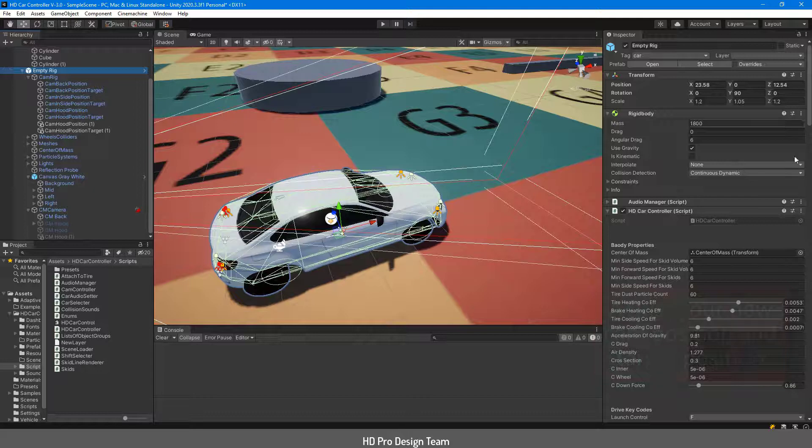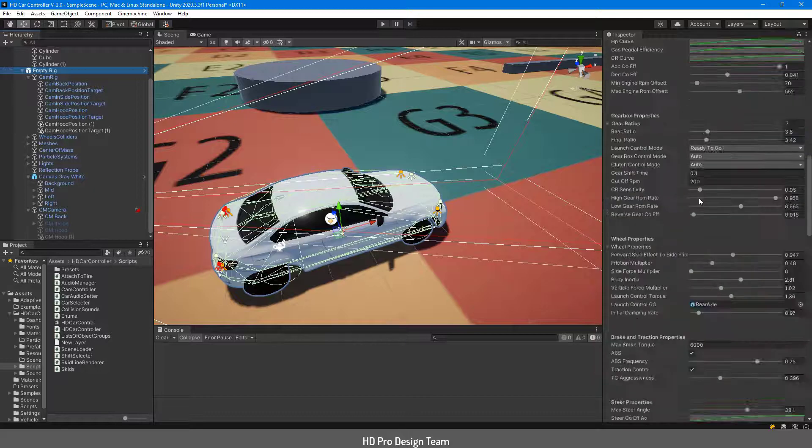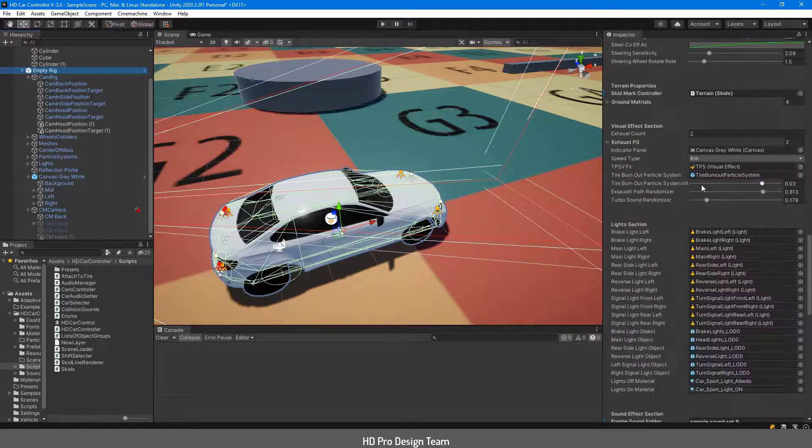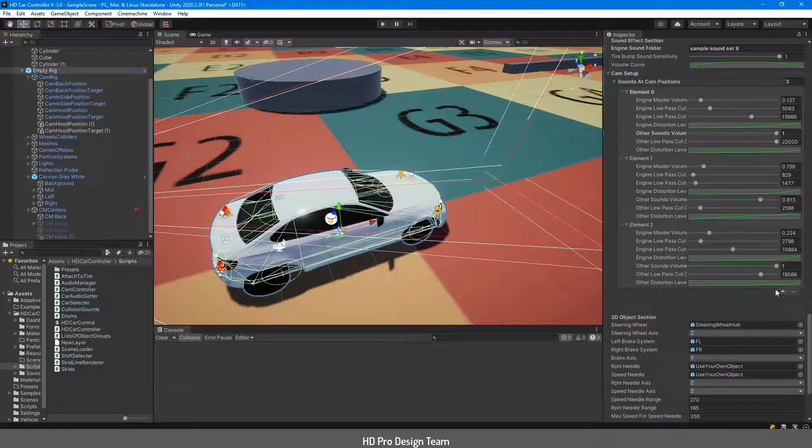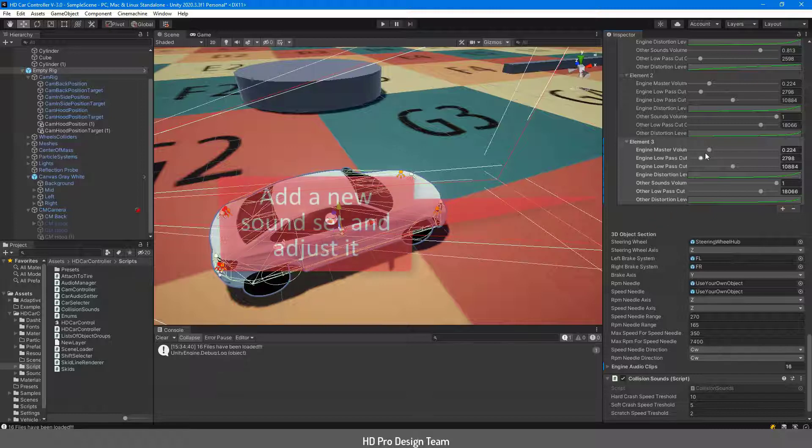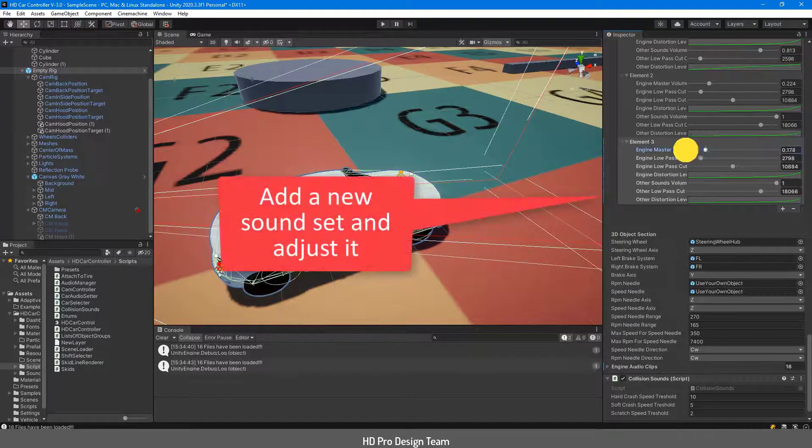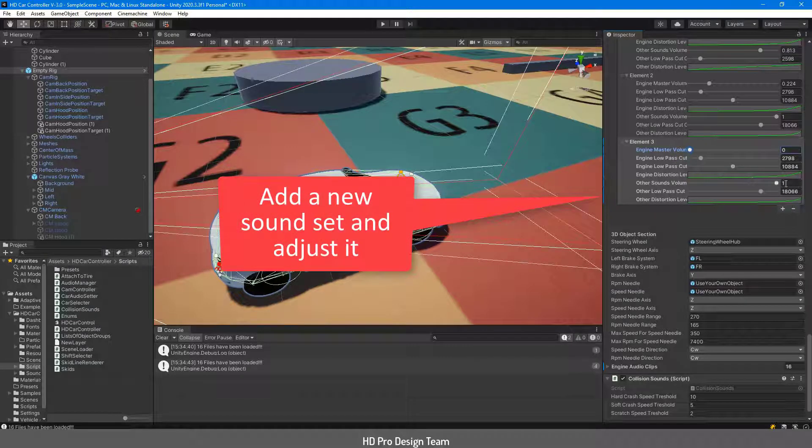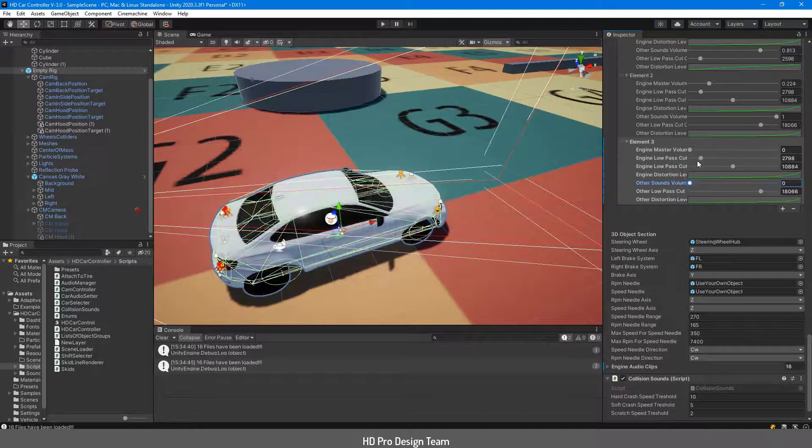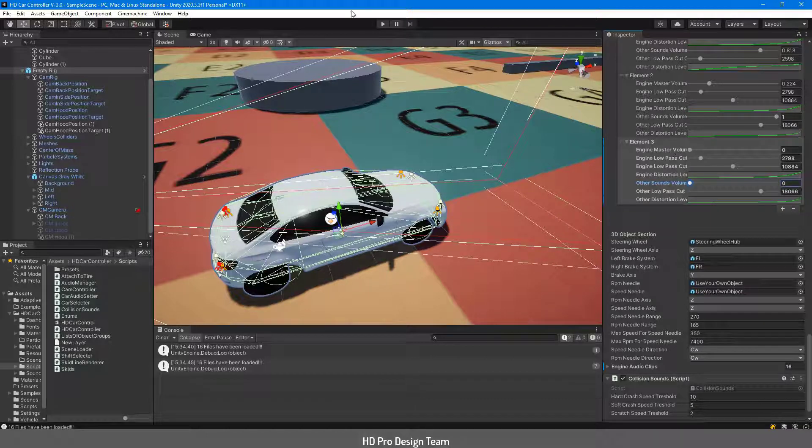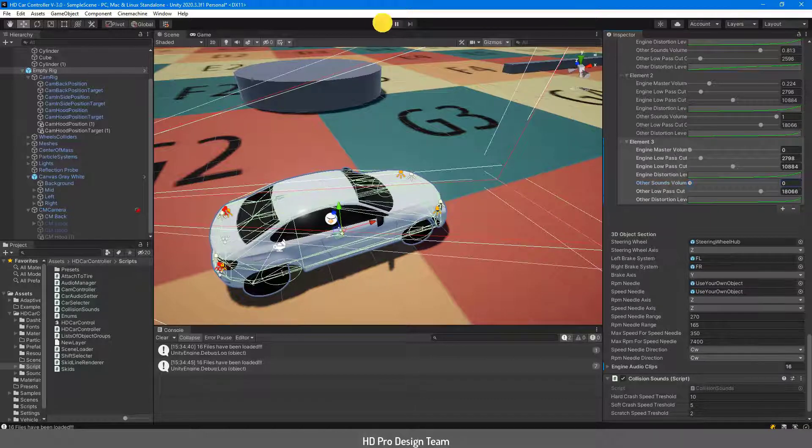Go to the HDCarController script, add the new sound set here and make the sounds zero. Make the sound volume level to zero.